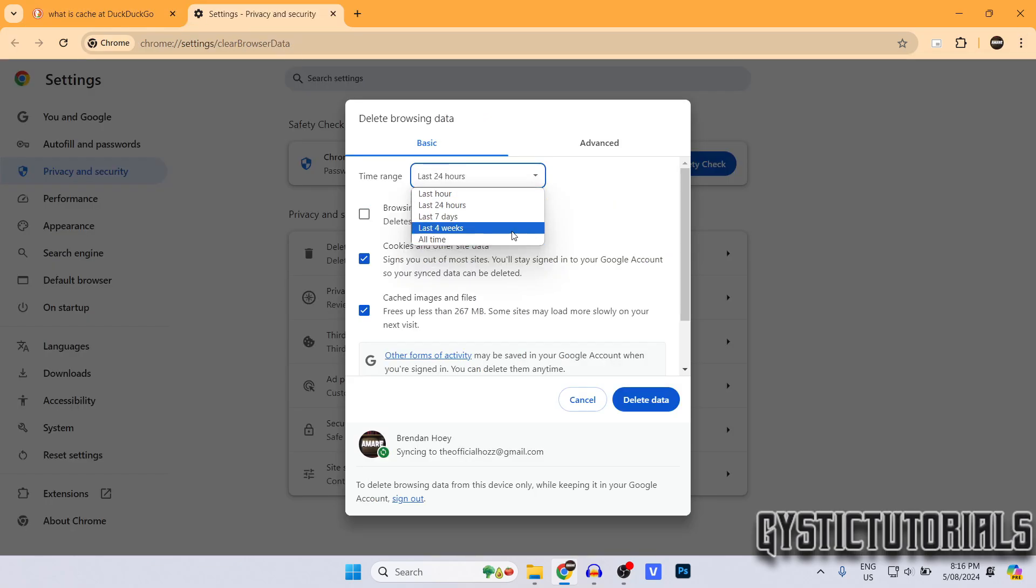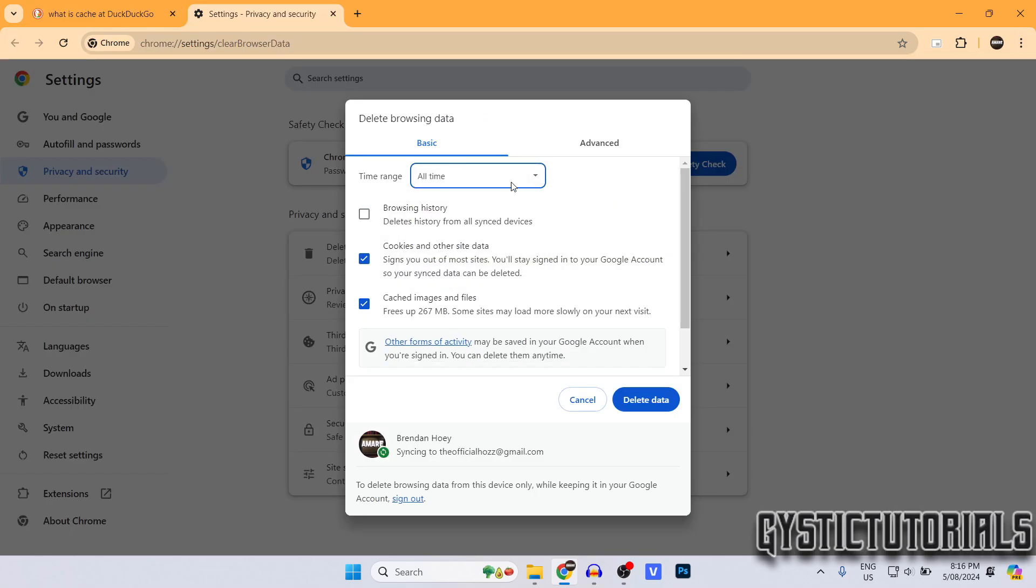Select the time range of data that you want to delete. I'm going to click all time. You can choose whether you want to delete your browsing history along with it and your cookies and other site data.